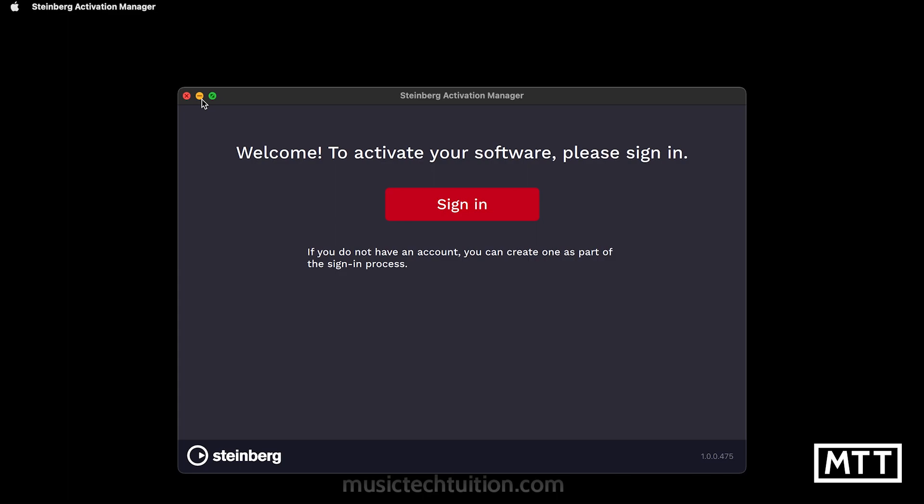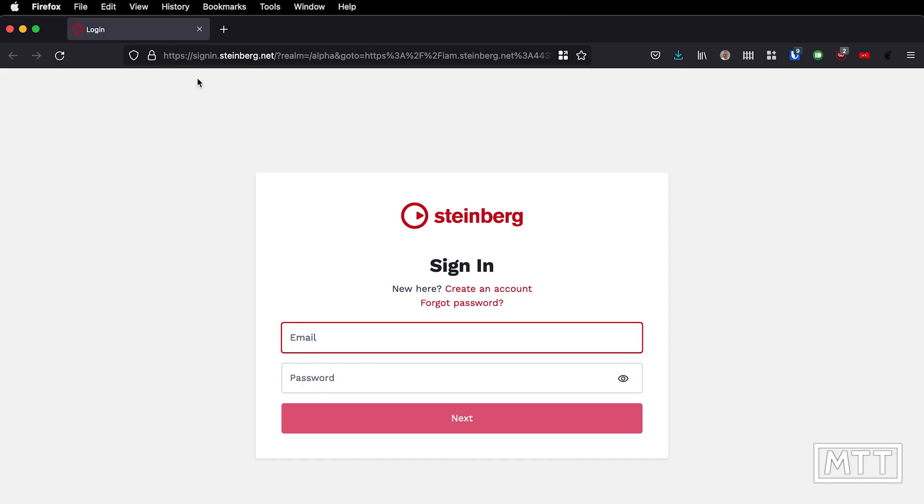So we're just going to sign in. This takes you to the Steinberg site and you can sign in with the account you've created before or create an account either way.